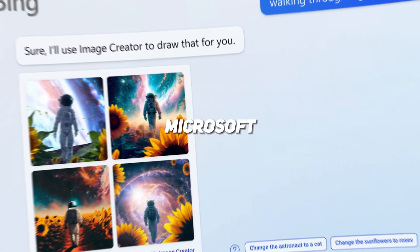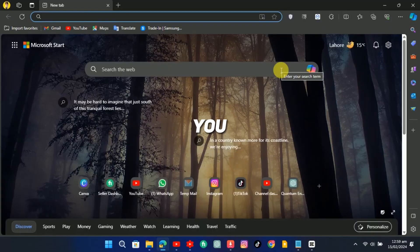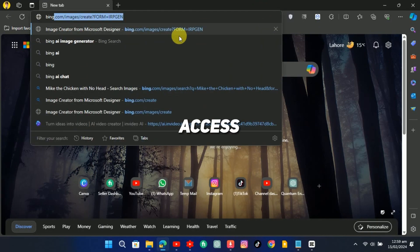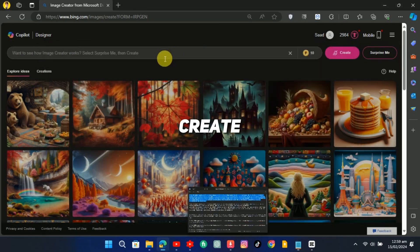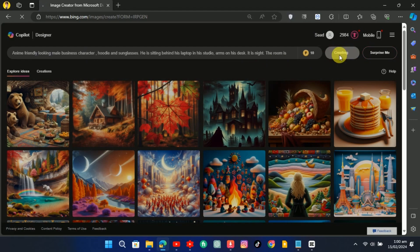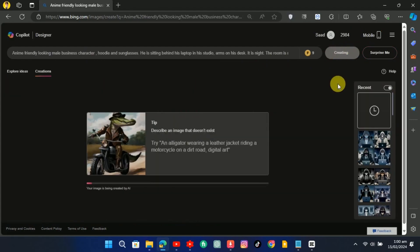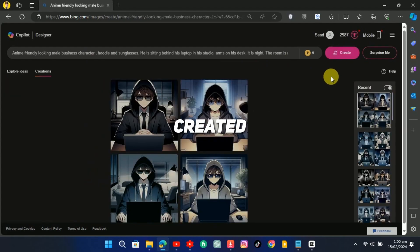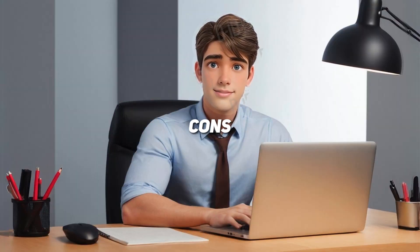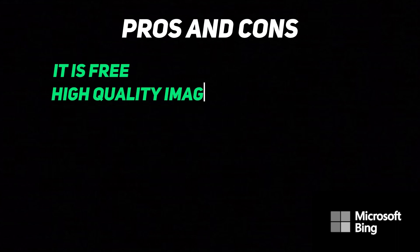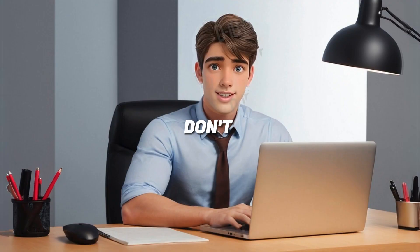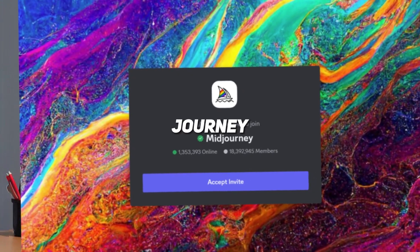The first tool is Microsoft Bing, or Microsoft Designer. You can freely access it with a Microsoft account. Enter a prompt and click on Create. It has created four different images. It is totally free, generates high-quality images, and you can access it through the web, which means you don't have to join a Discord server like MidJourney.